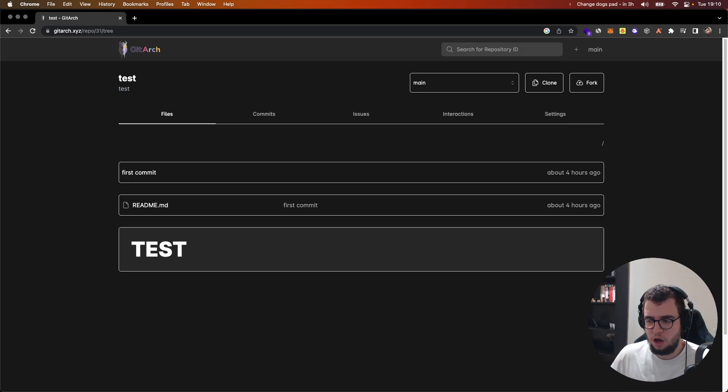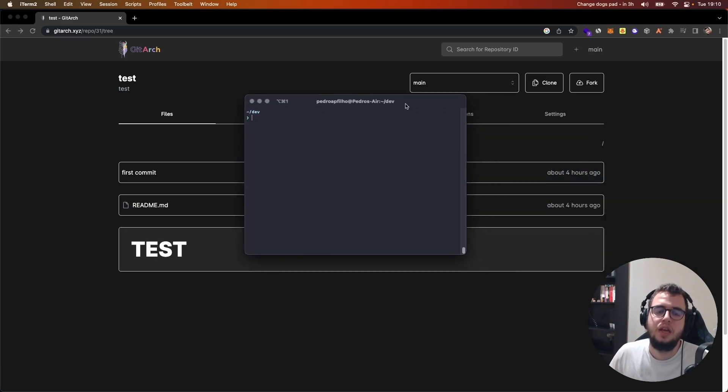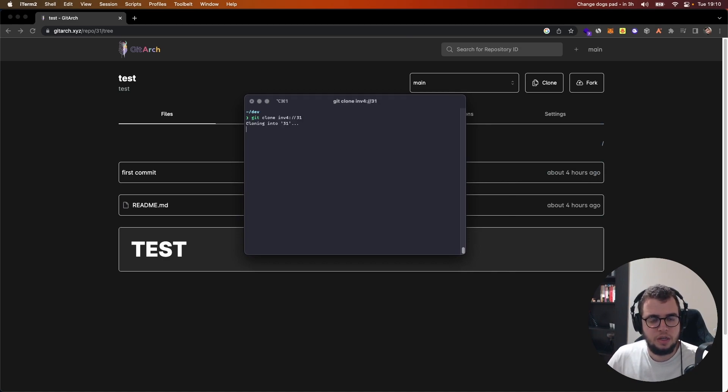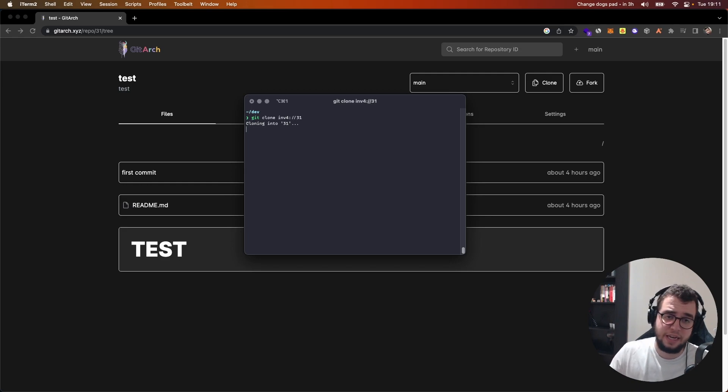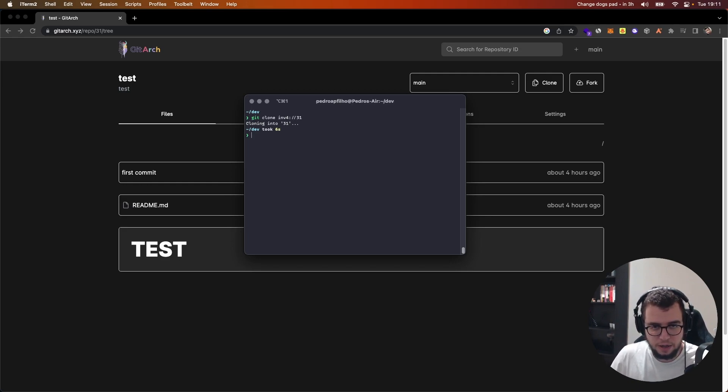I copied it to my clipboard then I can come here and run this. So this is cloning the repo to 31. This is the name of the folder. It's a git clone. It works like any other git clone.